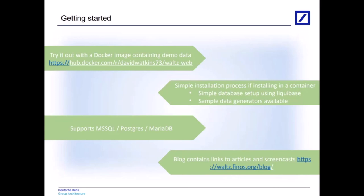If you want sample data, there are some sample data generators available in the source code. It's all documented up on GitHub. Look inside the docs folder, reach out if you need some help. We support SQL Server, Postgres, and MariaDB. Those are the main three that we support. Let us know if there's anything you would like us to support. We can investigate to see how hard it would be to add support for other databases - we're relatively database agnostic.